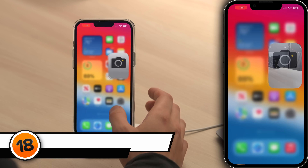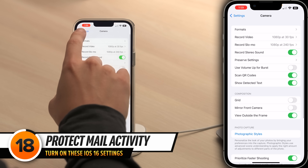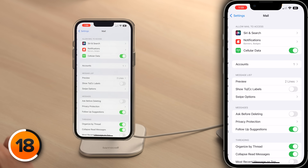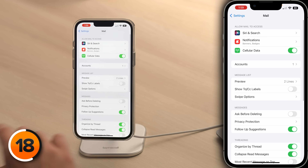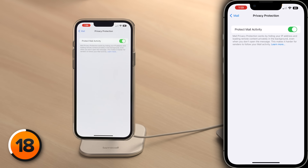We're going to get to that life-saving feature we promised you in just a moment, but first a really important privacy setting. Let's go back to the Settings app. Scroll up and tap Mail, then tap Privacy Protection and make sure the switch next to Protect Mail Activity is on. Protect Mail Activity makes it extremely difficult for companies to track your behavior after you open an email.